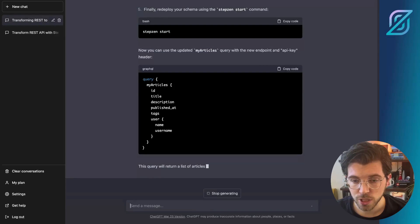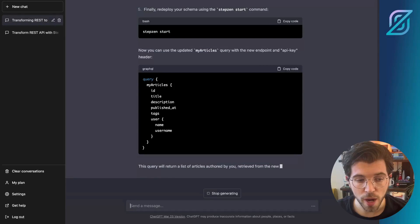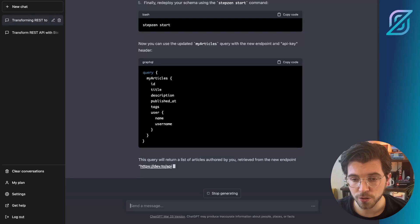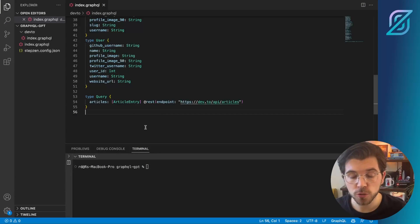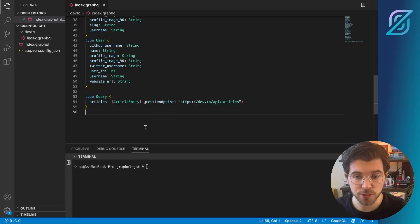And once ChatGPT is finished, we can actually try it out in VS Code. Back in VS Code, we can apply the changes ChatGPT suggested.